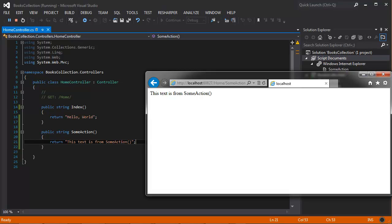So at this point, just keep in mind that having a home controller and the index public action method is a good starting place for your application, especially if you haven't worked with the routing engine yet. Do that and that will be your entry point for your MVC4 application. Next, let's go ahead and add some views.